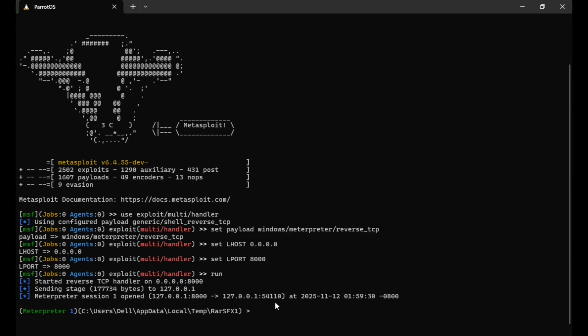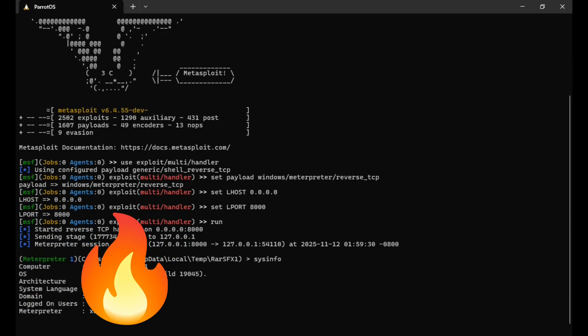Now let me check the system information. Here it is, you can see the system information right here.